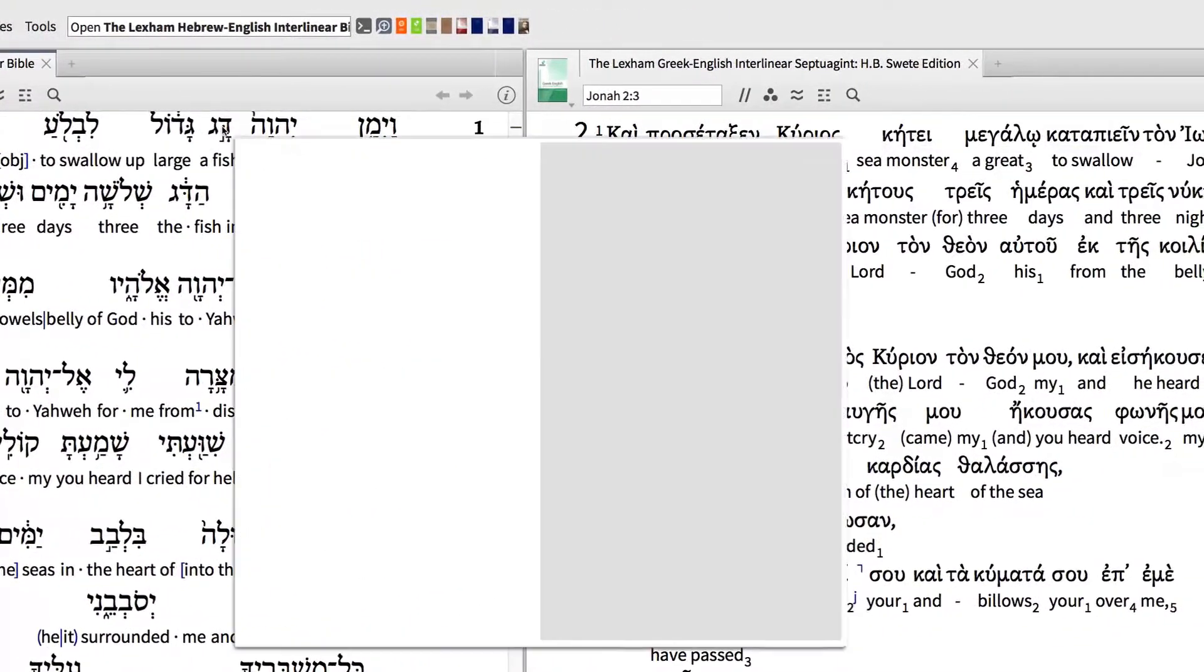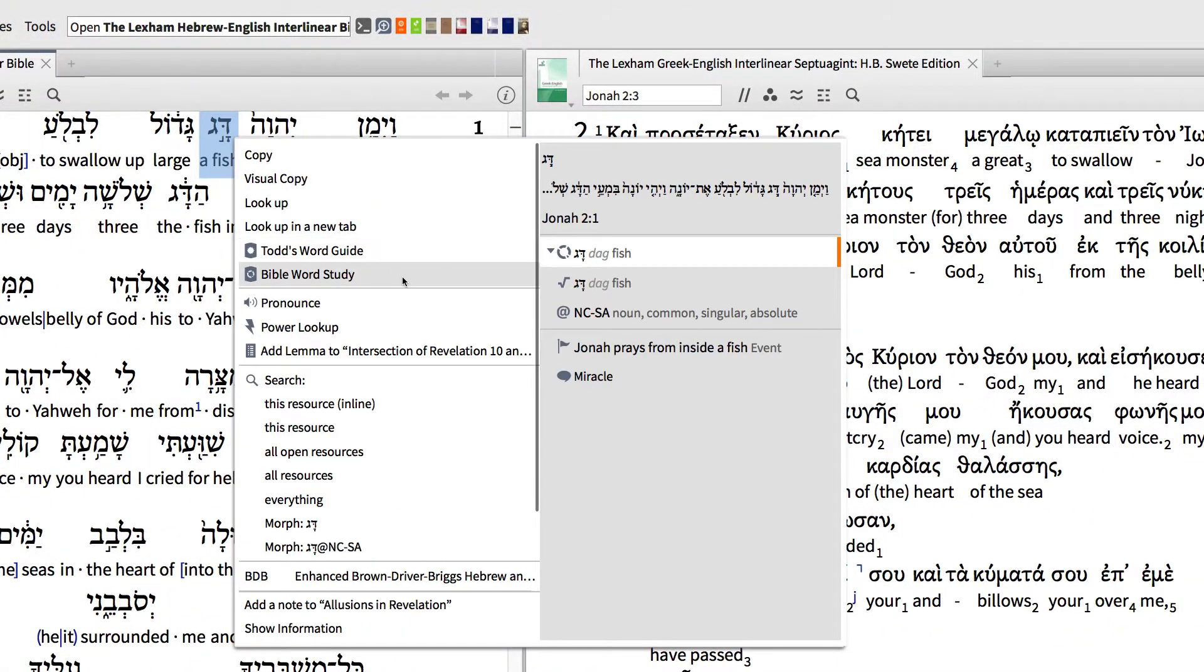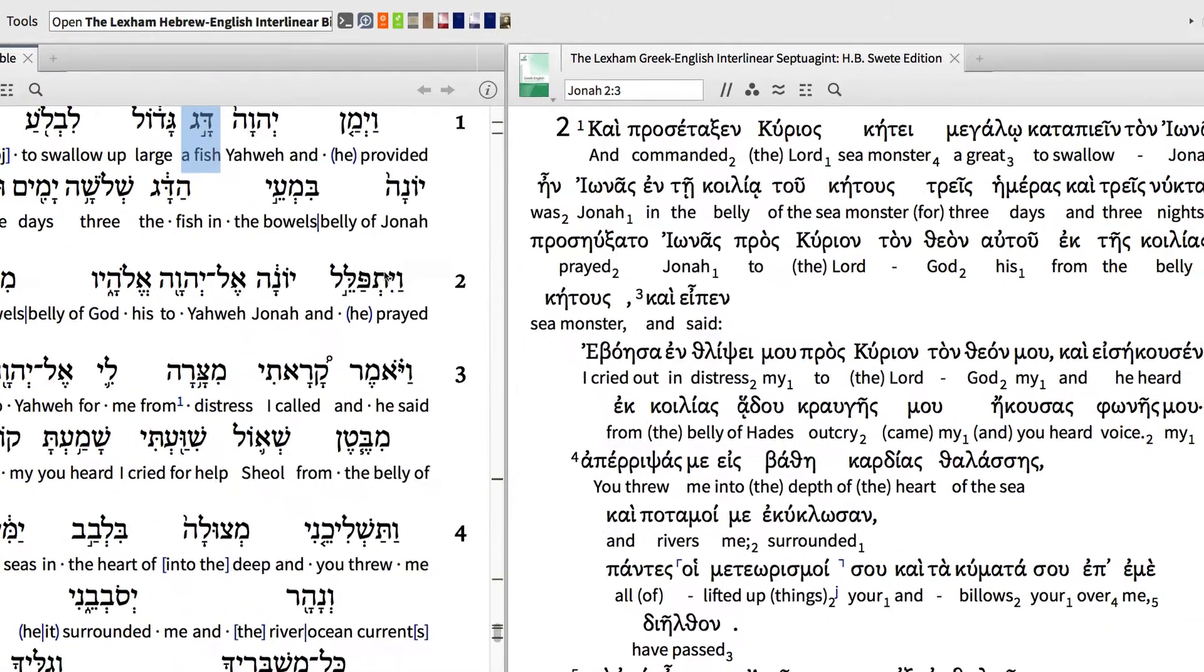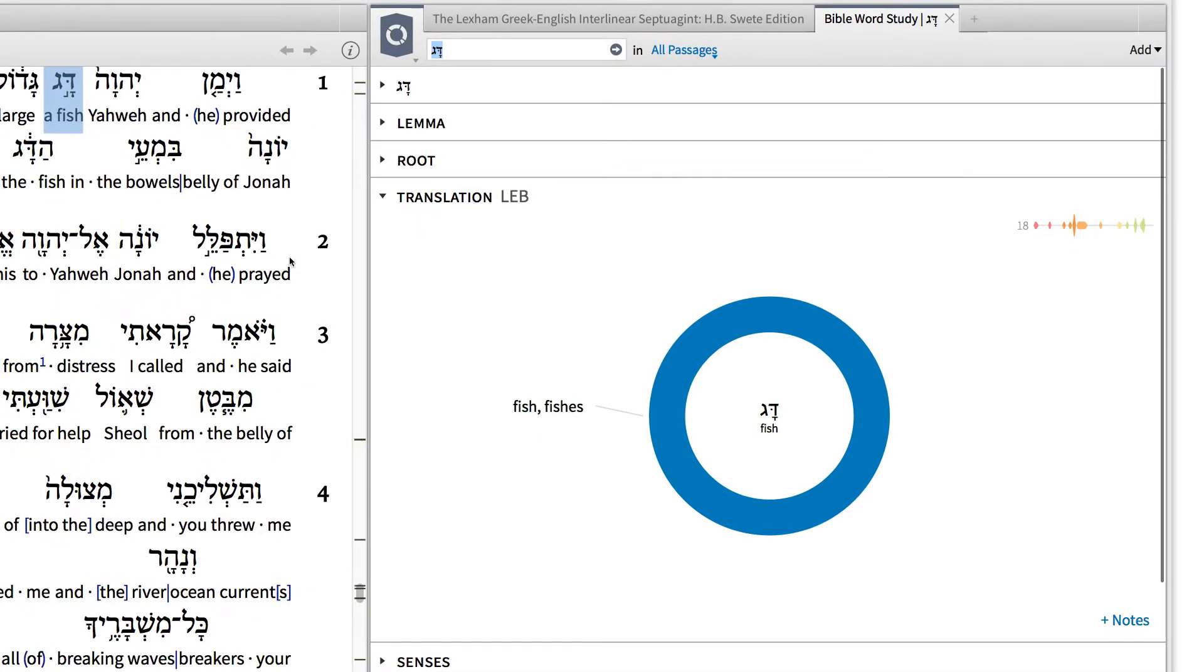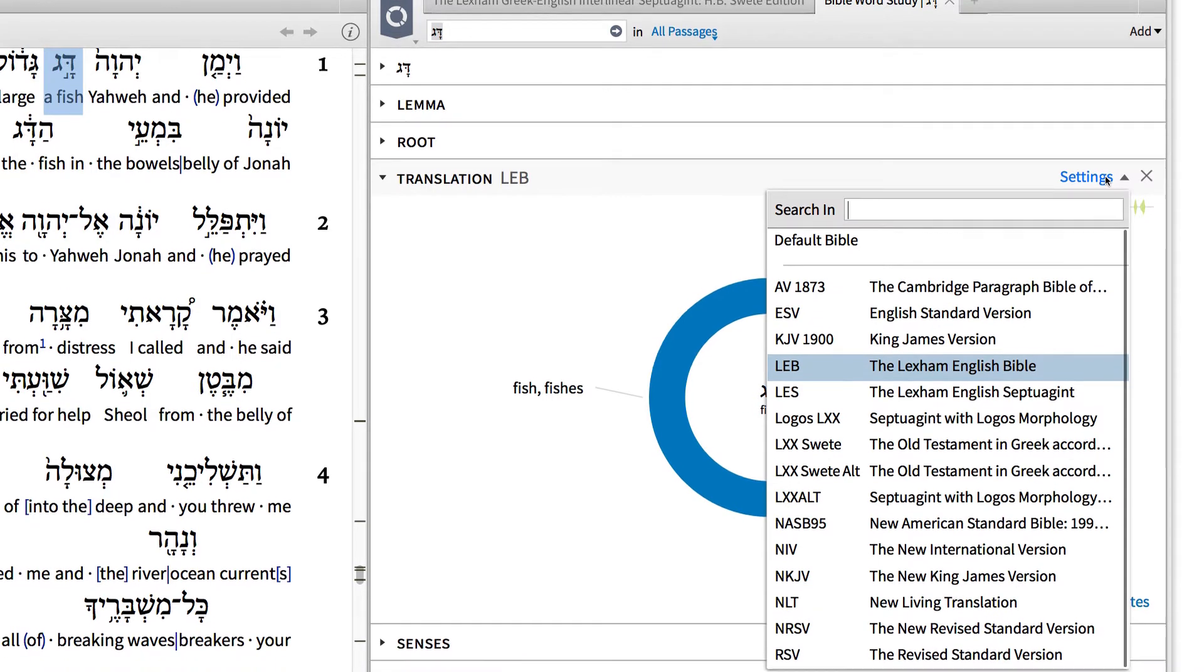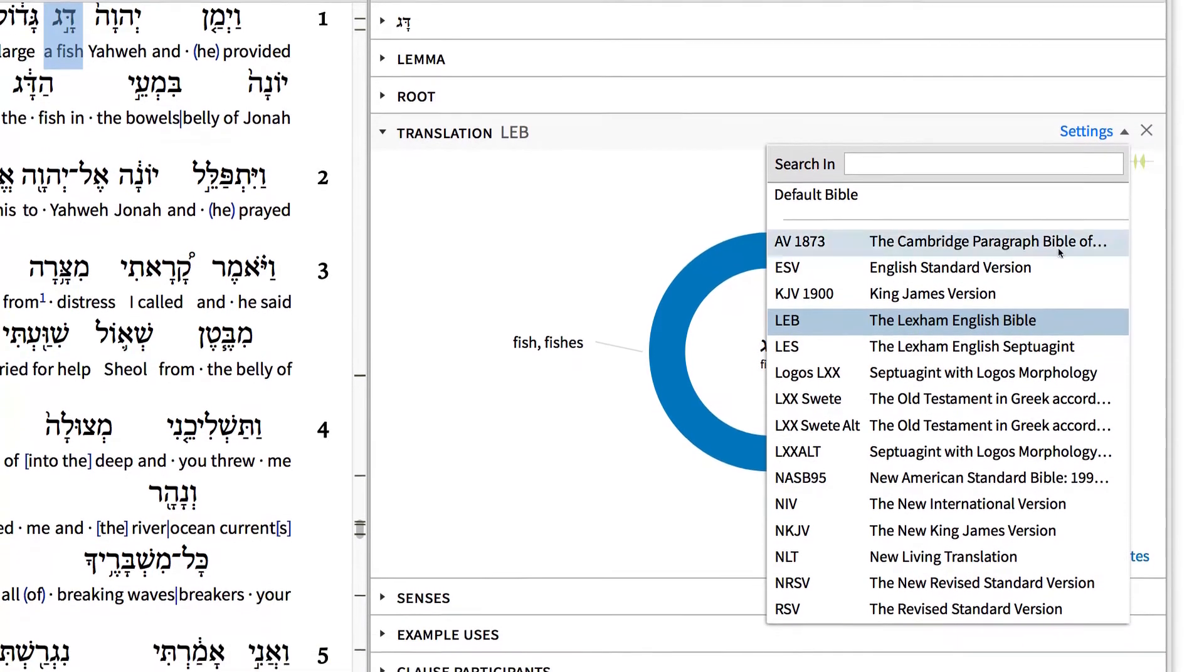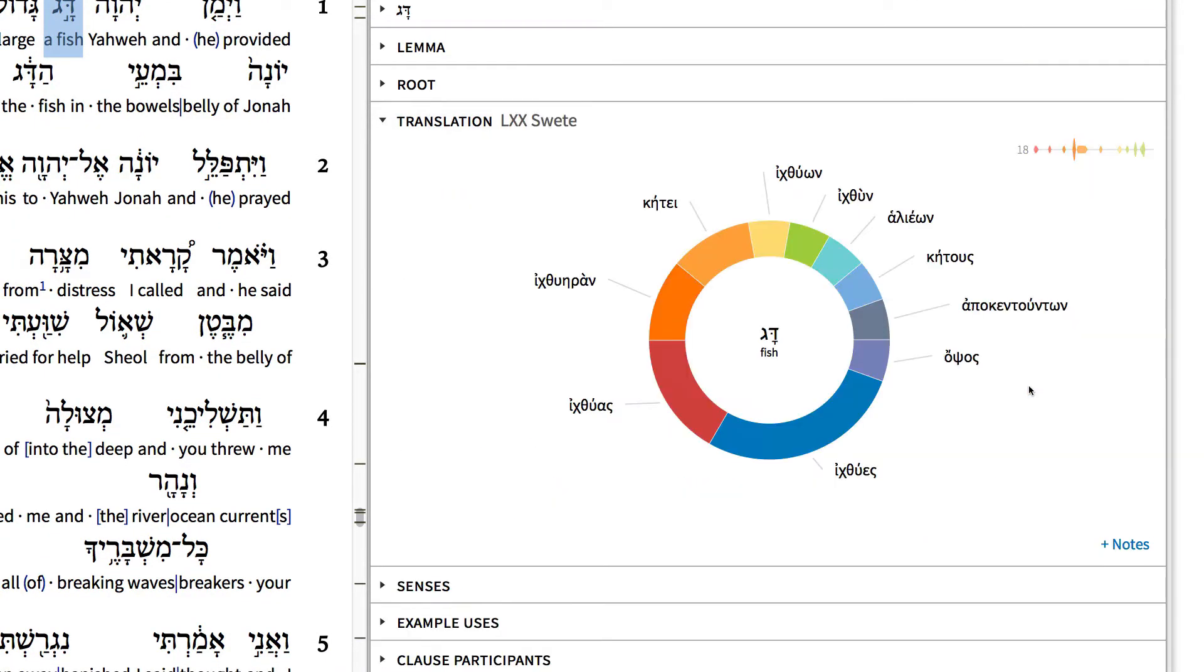First, I'll conduct a word study for the Hebrew word dag. In the translation ring, we find all of the different ways the Lexham English Bible translates this word. But for our purposes, we're not interested in how the English translations render the word, but how the Septuagint translates it. So navigate to the Settings drop-down menu and select Swete's version of the Septuagint.